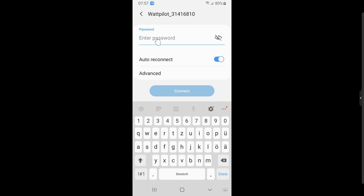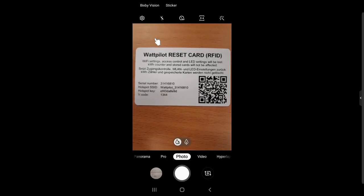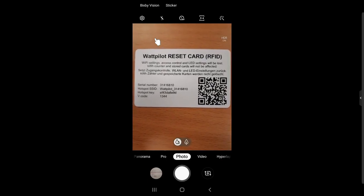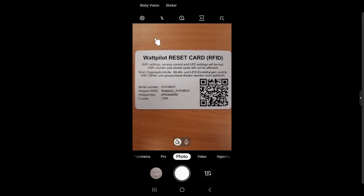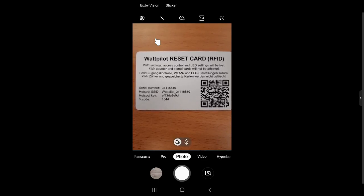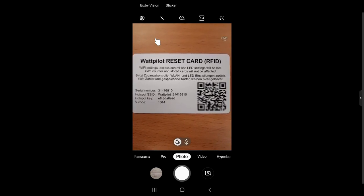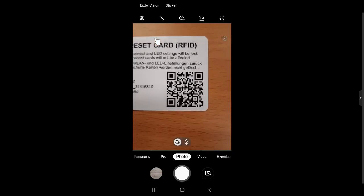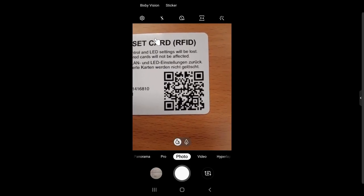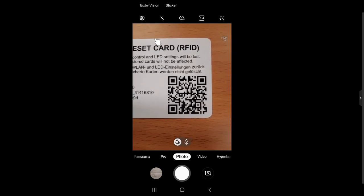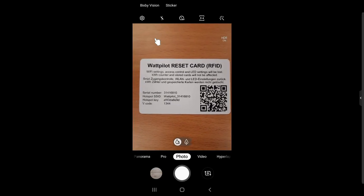The SSID and password can be found on the Wattpilot reset card that comes standard with the device. On the reset card you find the serial number, the Hotspot SSID, and the Hotspot key needed to connect. This Hotspot key is the password needed one time only to connect the Wattpilot to your app. On the right-hand side of the card there is also a QR code — you can scan it for automatic connection to the Hotspot without manually entering the password.